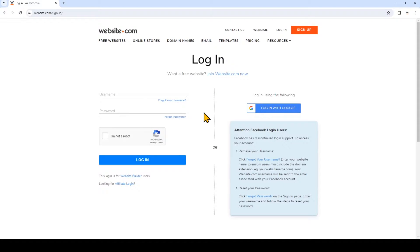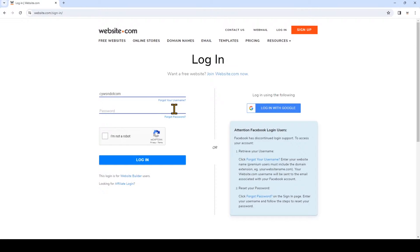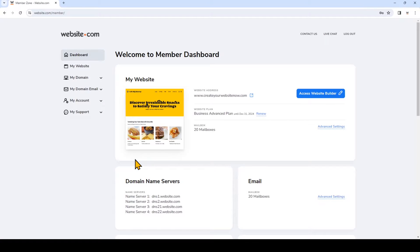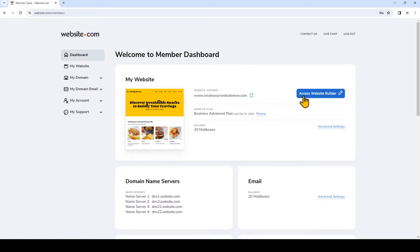So to manage these forms, I'm going to log into my website.com account. Now I'm in the member dashboard and I'll click access website builder to go to the site builder.